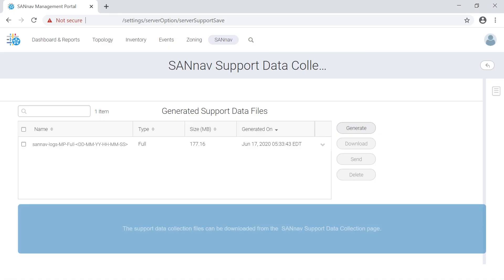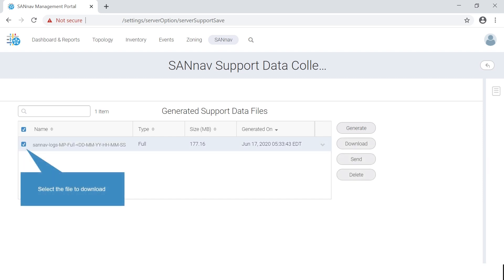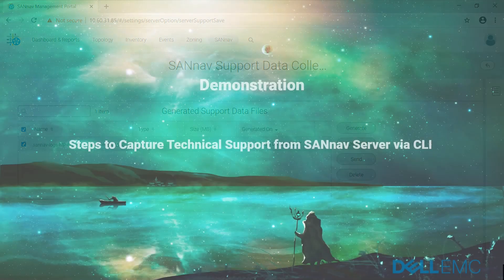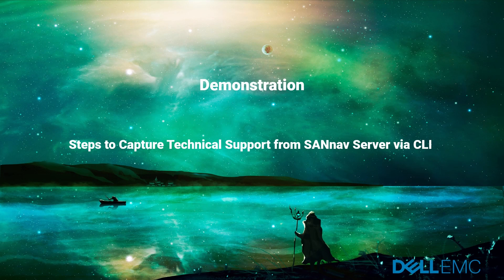The support data collection files can be downloaded from the SANNav support data collection page. Select the file to download, click on the download button. Steps to capture technical support from SANNav server via CLI: